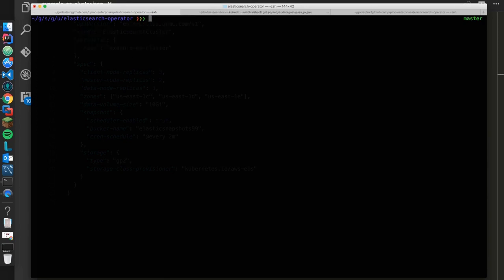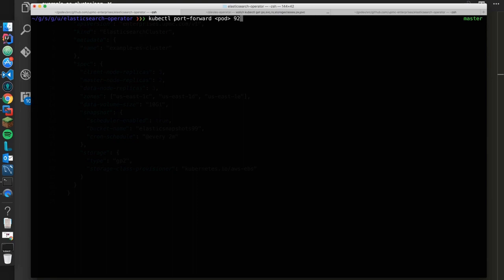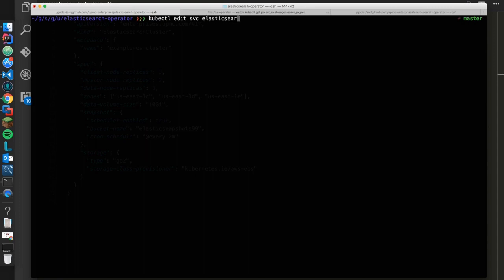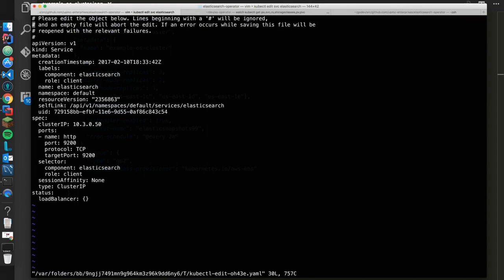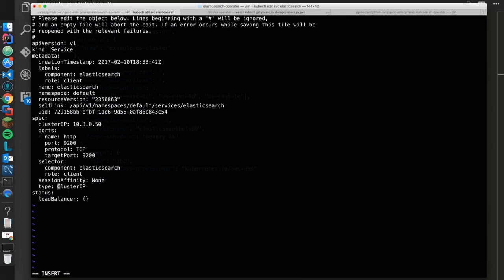So normally what we do is I'd say kubectl port forward to the pod name, and then we would give it a port. But what we're going to do is I'm just going to go ahead and edit the service elasticsearch, and I'm just going to put a quick node port on this and it'll let me get access to it.